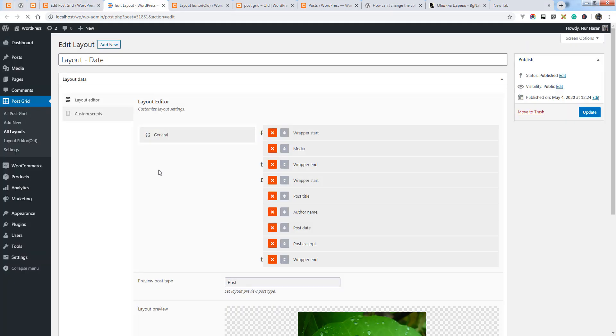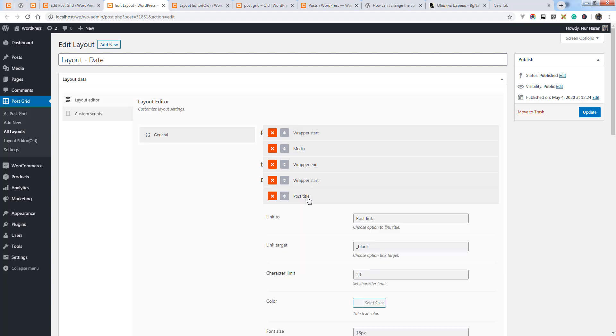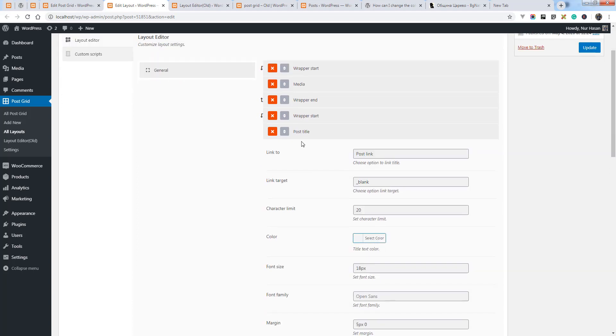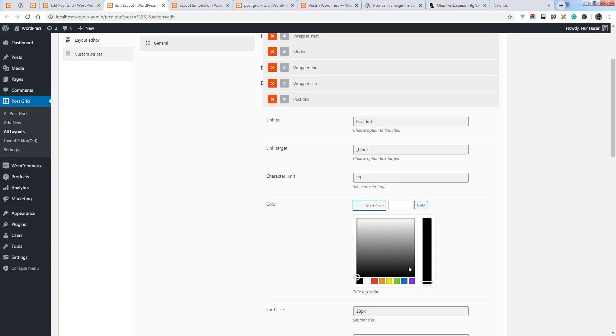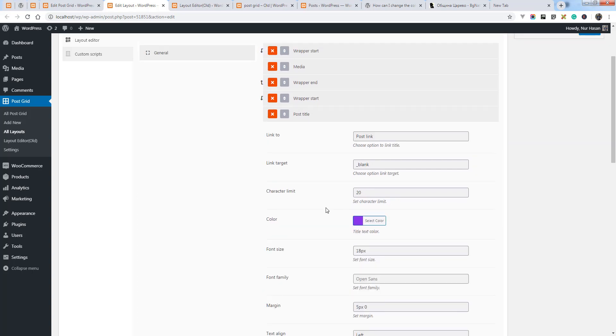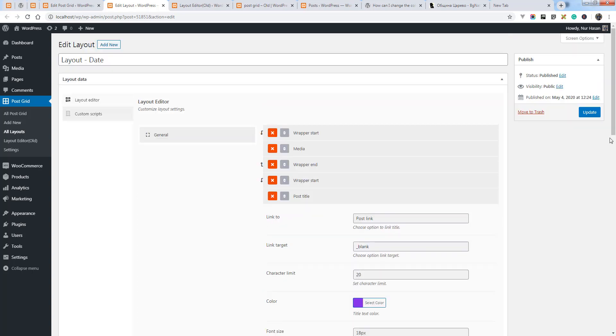Once you go to layout editor, you will see the options for title, post titles. Here it is. And color, let's see, we have set a color and update the layout or set the layout options.